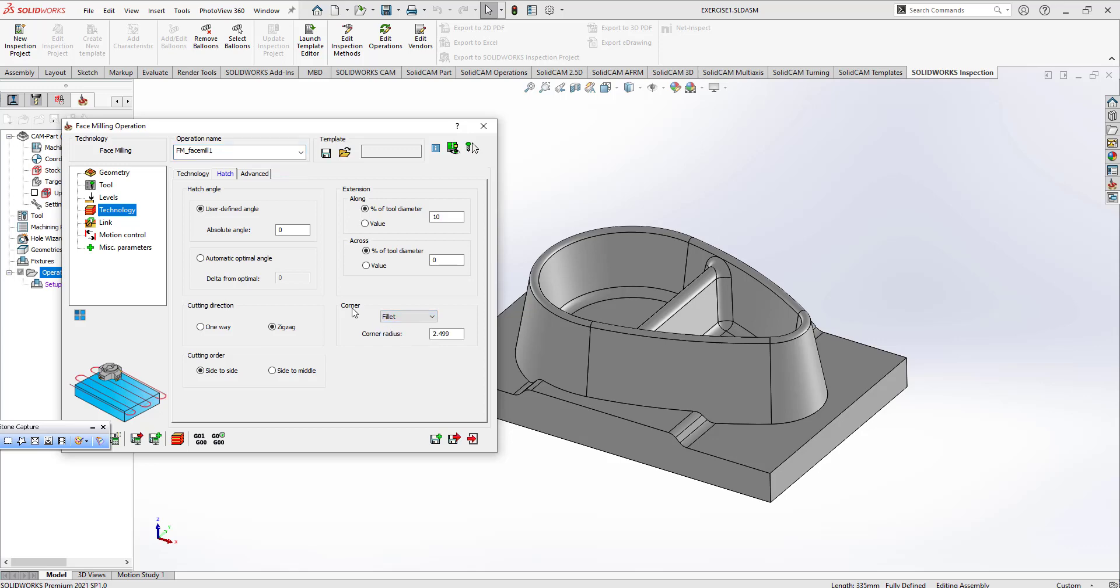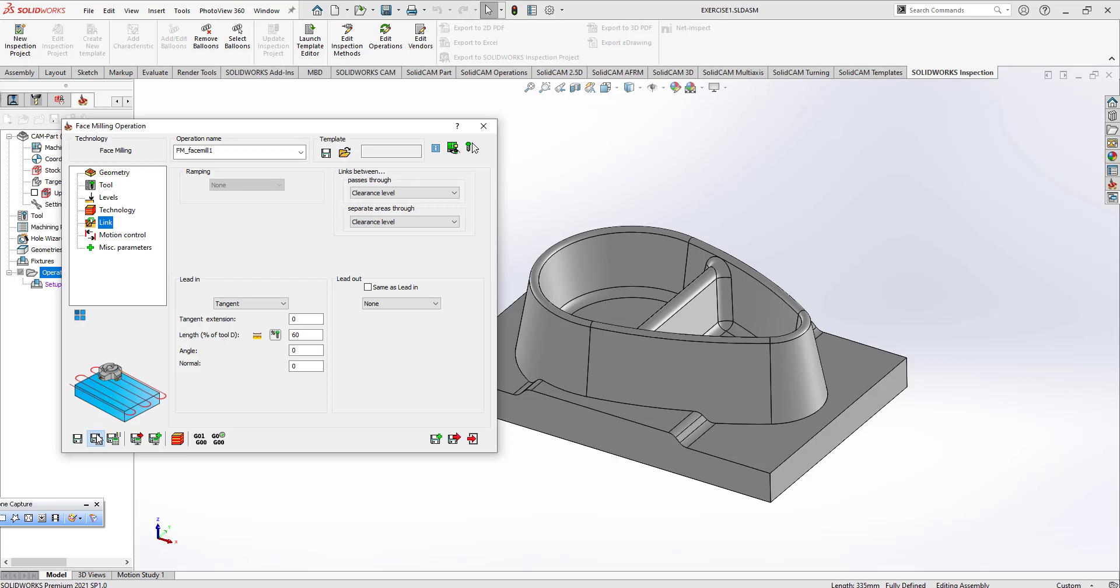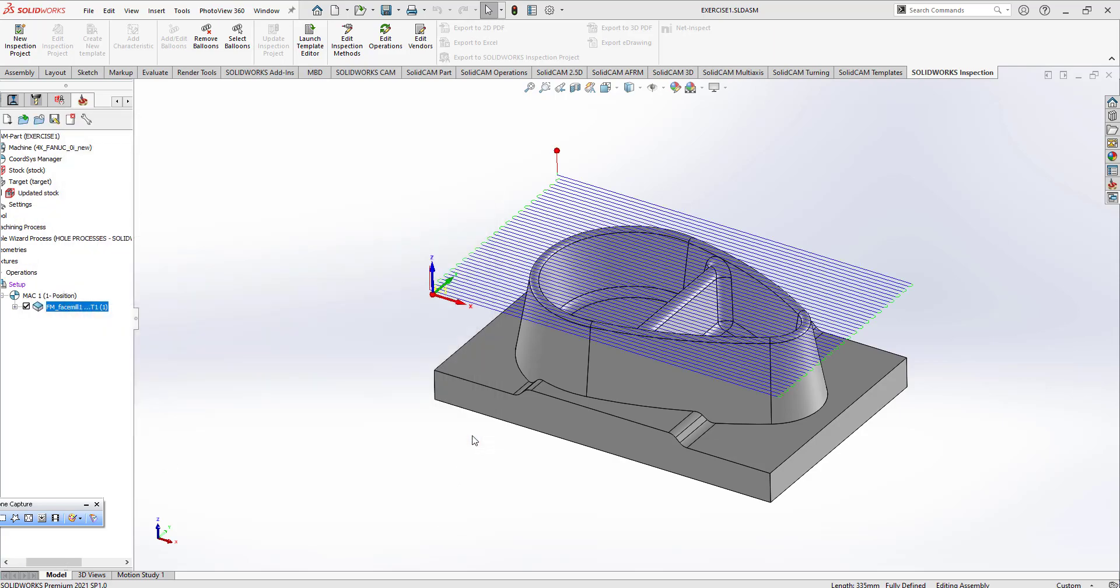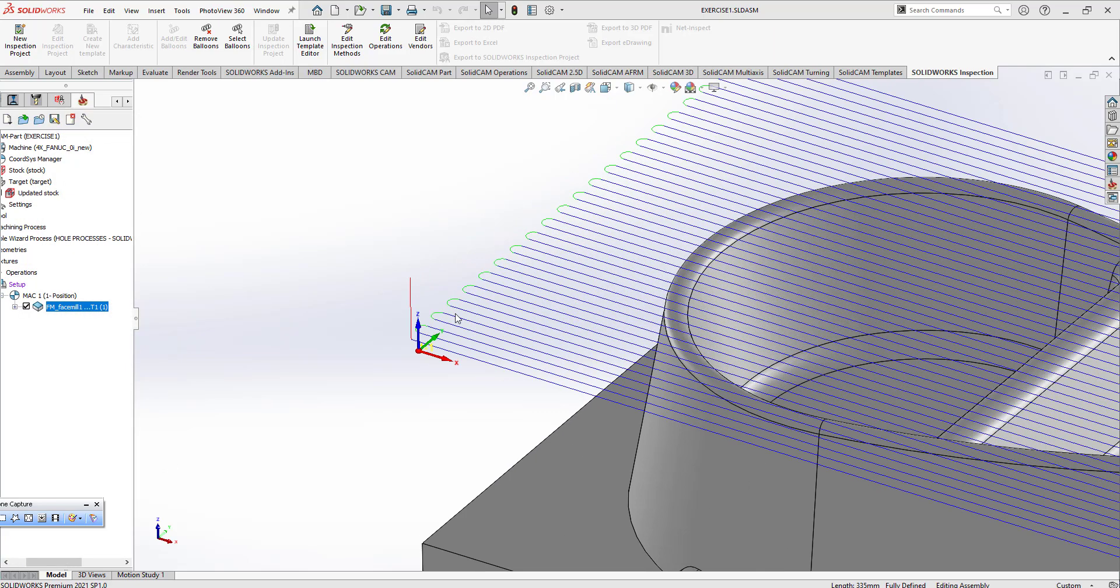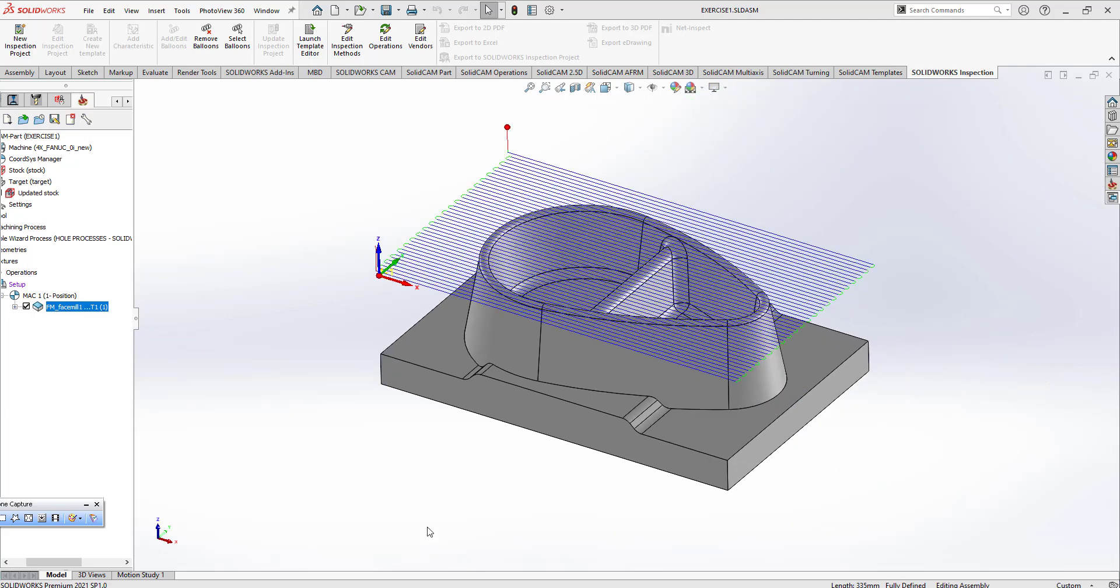And you can make my corner with fillet and click the calculate button. It's easy. This is my Face Toolpath, as you can see here.